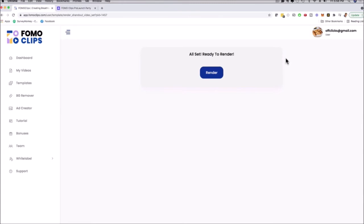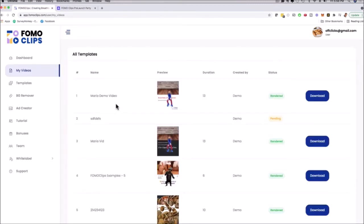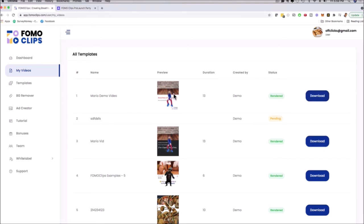You just select your template, customize it, add the animation, add the background music, and click Render. You wait about 60 seconds and the video appears under My Videos. Here's the Mario demo video — you can see the animation, the duration is 13 seconds, and it says Rendered. Click the download button to preview it, and if you like it you can download and sell it on Fiverr or freelance sites.